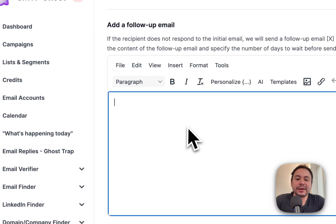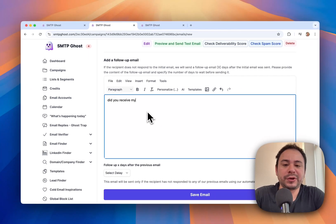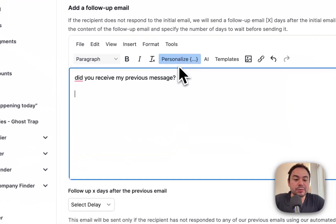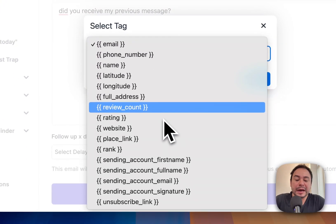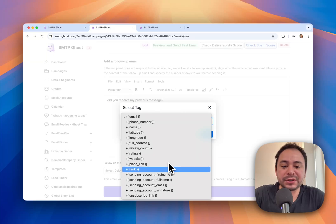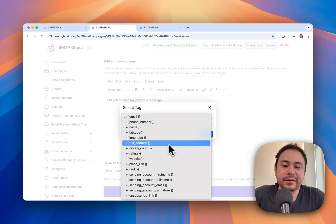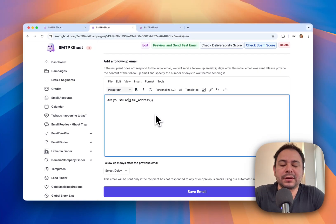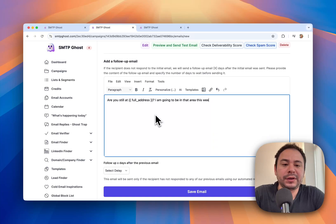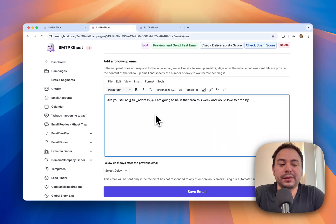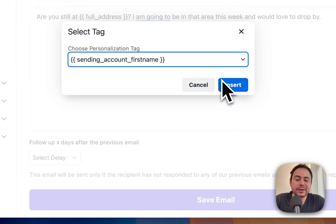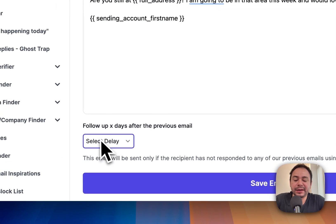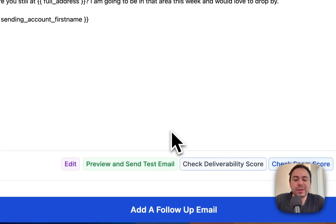Now let's add a follow-up email. You can write something like 'Did you receive my previous message?' and also add a personalization tag — for example referencing their address: 'Are you still at {{address}}? I'm going to be in that area this week and would love to drop by.' Then add your first name and set a delay — we'll do three days later — and save that email.